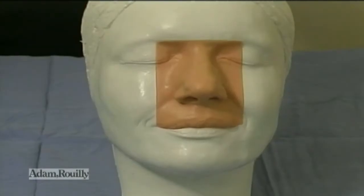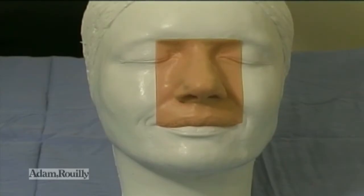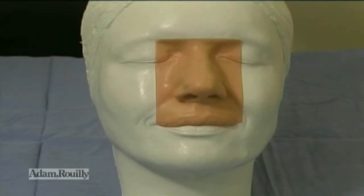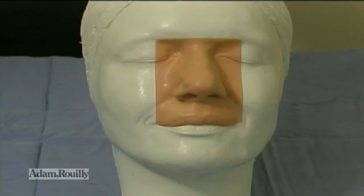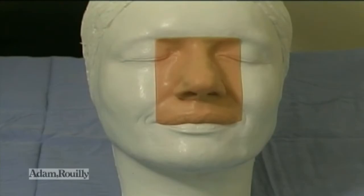Let's analyze this nose and discuss possible changes as we would with a patient. Typical proportions of a Caucasian female are examined here. On an anterior view, the nasal length from the radix to the tip defining points is a little long, one millimetre longer than the stomian to menton. There is a deviation of the tip to the right. The width of the bony base should be 75% to 80% of the intercanthal distance and is a little wide in this case.